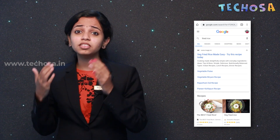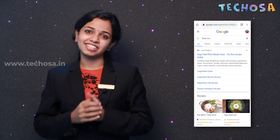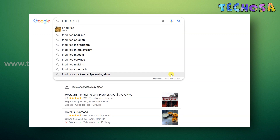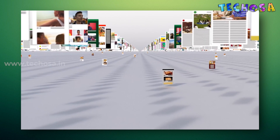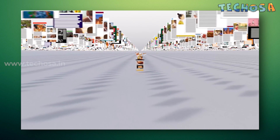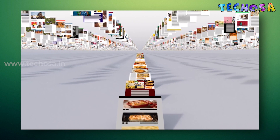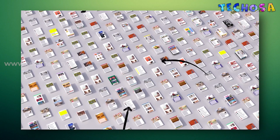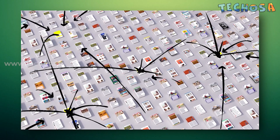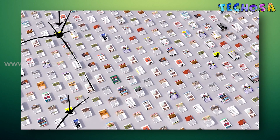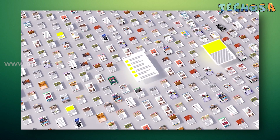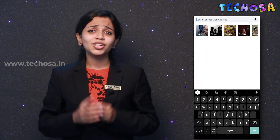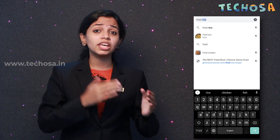Now let's come back to our fried rice search and see how Google shows us those specific search results. When you search for 'fried rice', Google looks up each of those words in the search index to immediately get a list of all the pages on the internet containing the words 'fried' and 'rice'. But just looking for these two words could show you millions of pages, so Google needs to be able to determine the best matches to show you first.